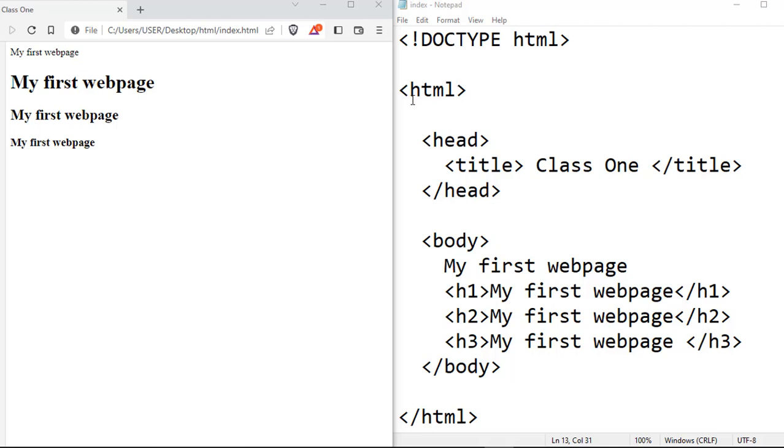The second code that you see there is the HTML tag, or the second tag element that you see is what we call the HTML tag. And this is like the root element. It is inside this HTML that every other content for the site is housed.